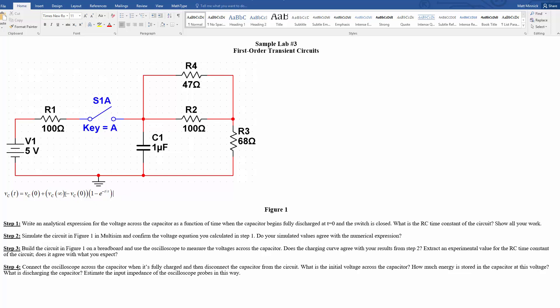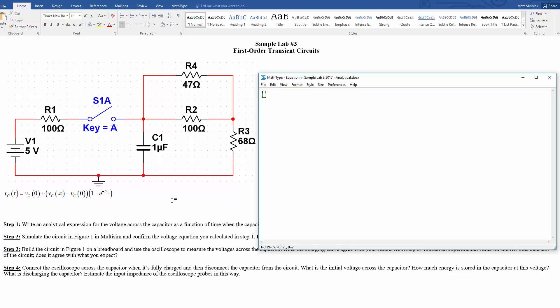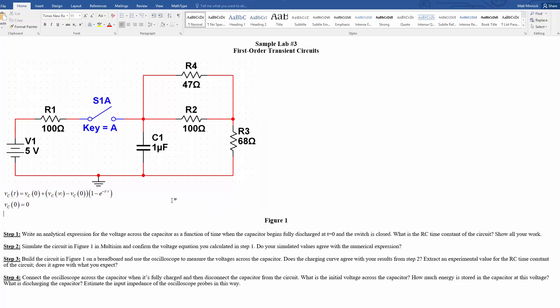So now we just need to find these three values, Vc at 0, so the initial value for the voltage on the capacitor, Vc at infinity, what its final value will be, and the time constant, tau. So the initial value, before the switch is closed, they tell us is 0, it begins fully discharged. Fully discharged, no charge means no voltage for a capacitor, so we've got Vc at 0 is 0.